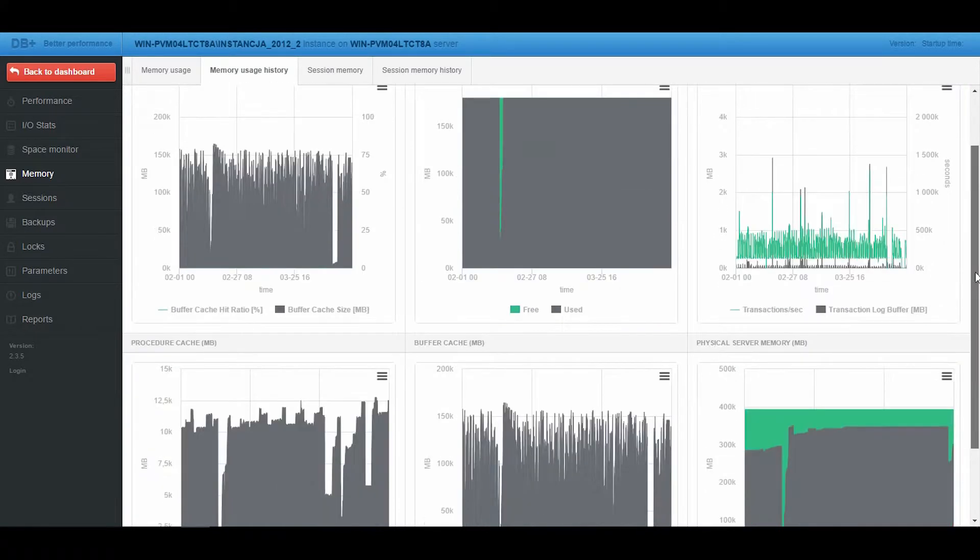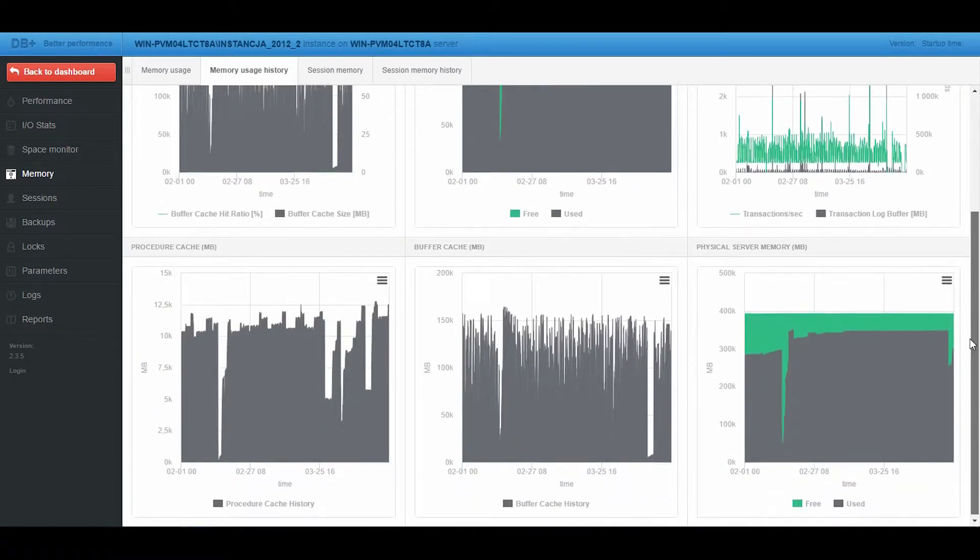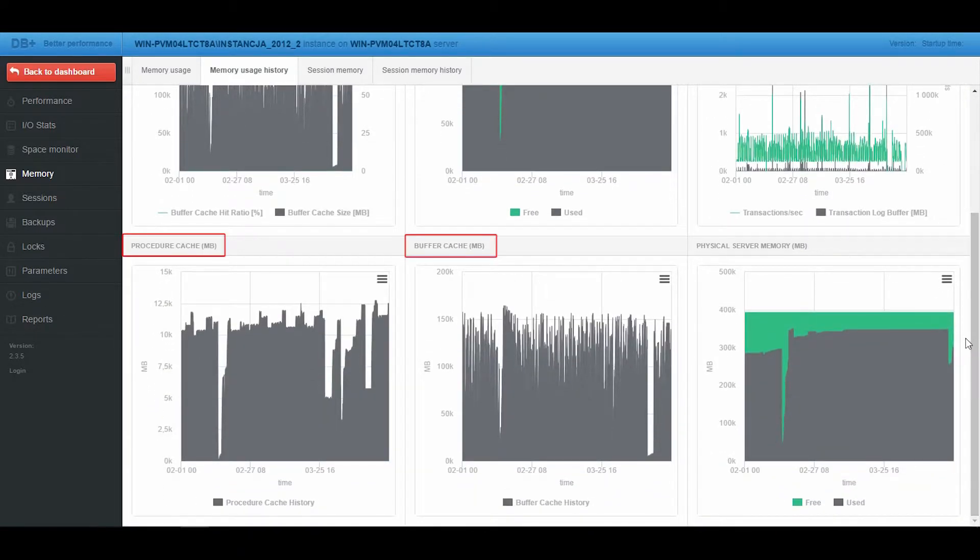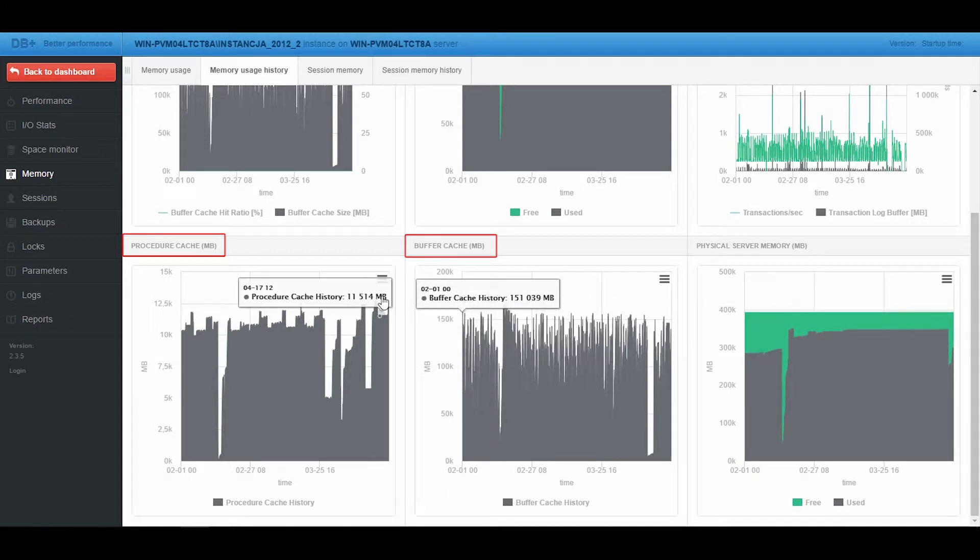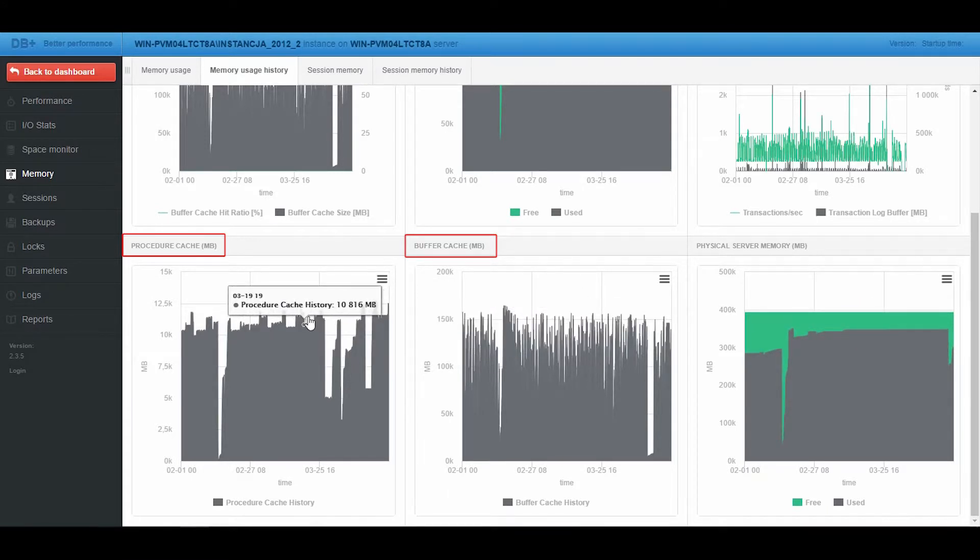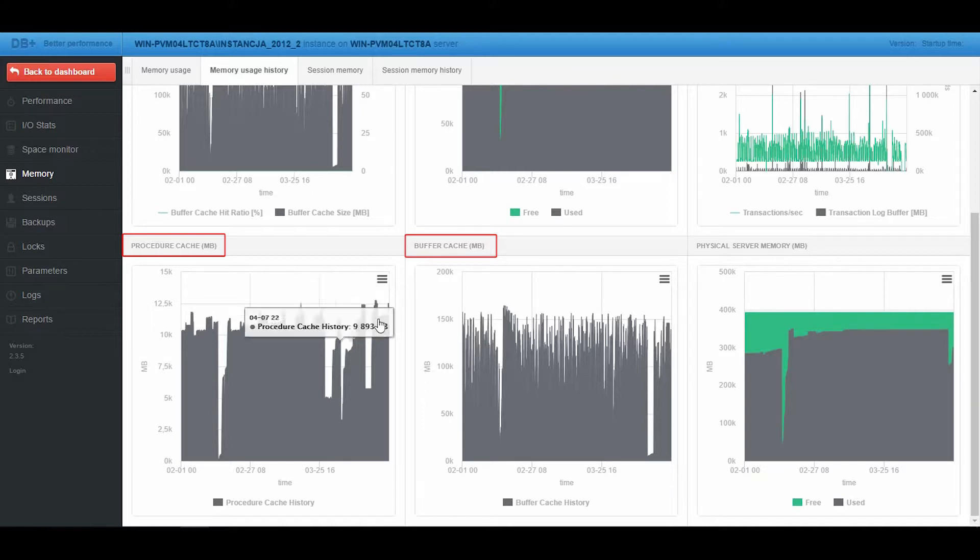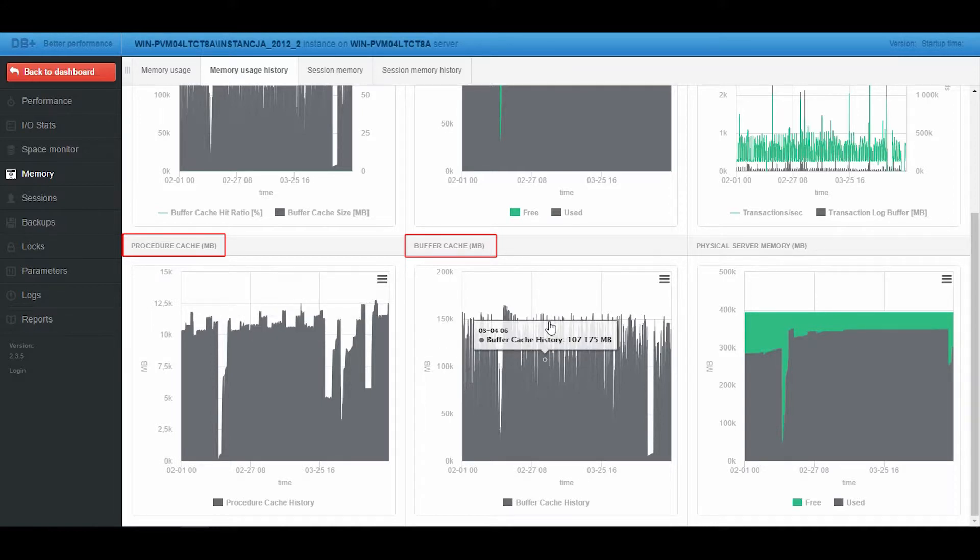Two basic memory areas of an SQL Server are Procedure Cache and Buffer Cache. The Procedure Cache is used by the SQL Server to store information about system statistics, execution plans and query structure. The Buffer Cache is used by the SQL Server to store information about tables and indexes.